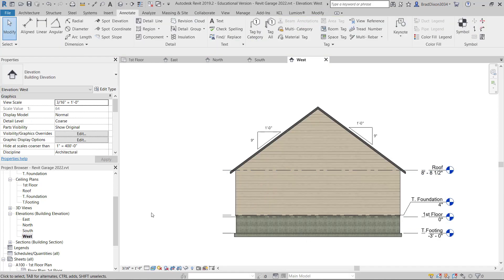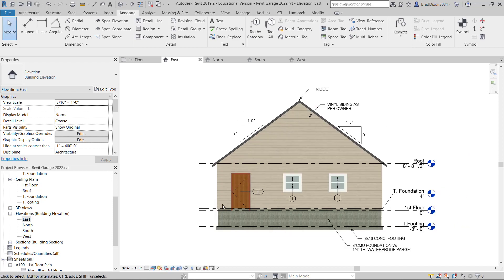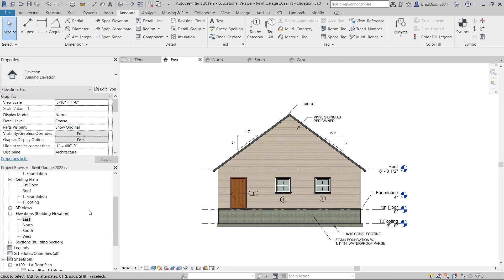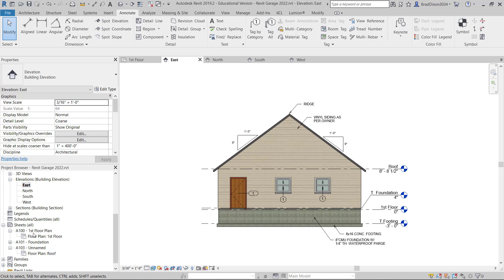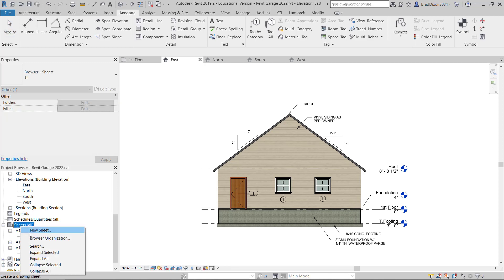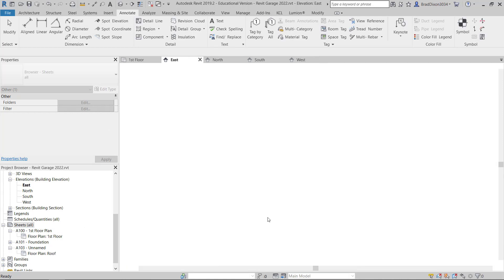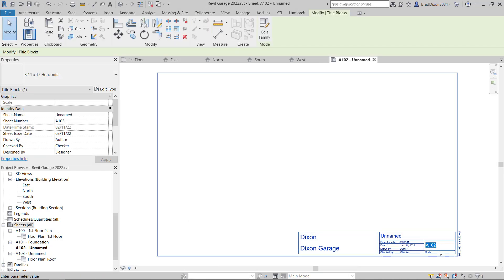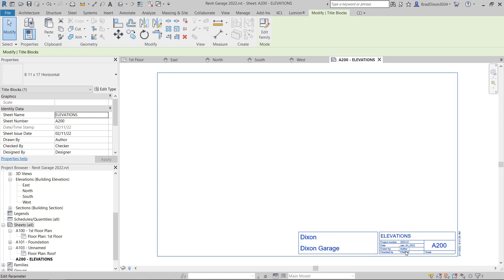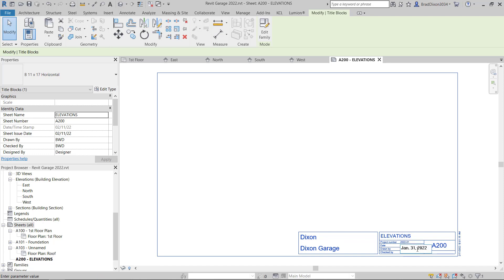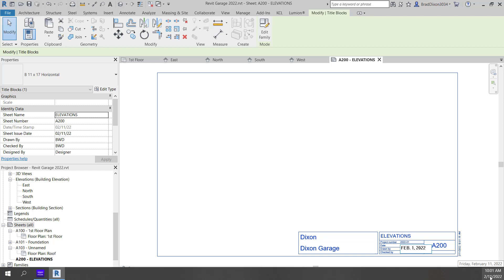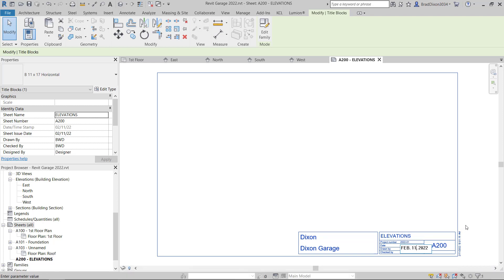At this point I can start to place these onto a sheet. The elevations are going to be A200 for the sheet. I'm going to right click on sheets, new sheet, 11x17. I'm going to double click this and call this A200. I'm going to change the name of this to elevations. I can fill out some of this. BWD for the author, checked by BWD as well. My date needs updated. We are in February now.